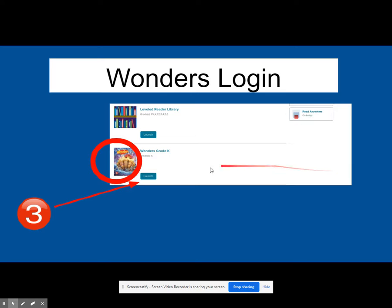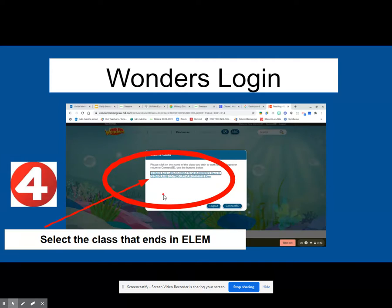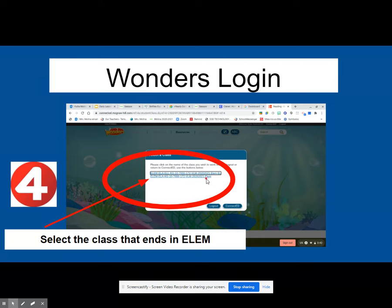Click on that and it'll take you to two options for your child. It'll have Leveled Reader Library or it'll have Wonders Grade K. You'll want to launch Wonders Grade K. It'll prompt you with two options. If your child speaks another language, it will offer them the English language option. It will also have an elementary option. For assessments, you want to make sure that you select the elementary option — E-L-E-M should be at the end.